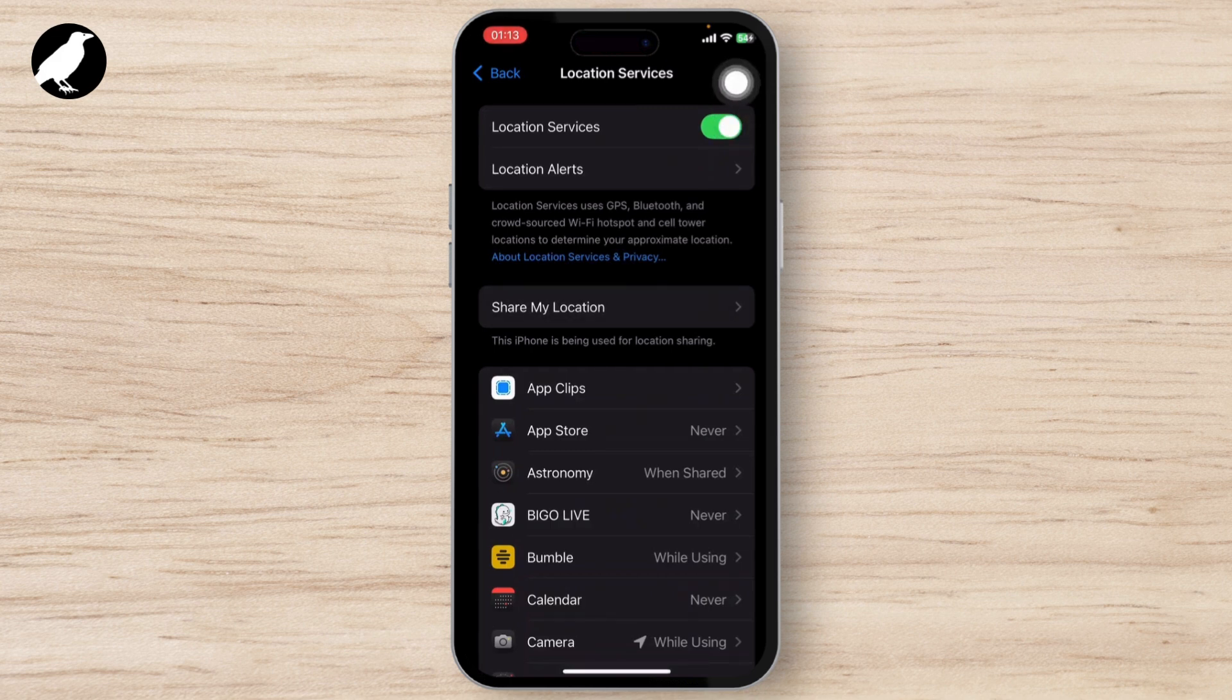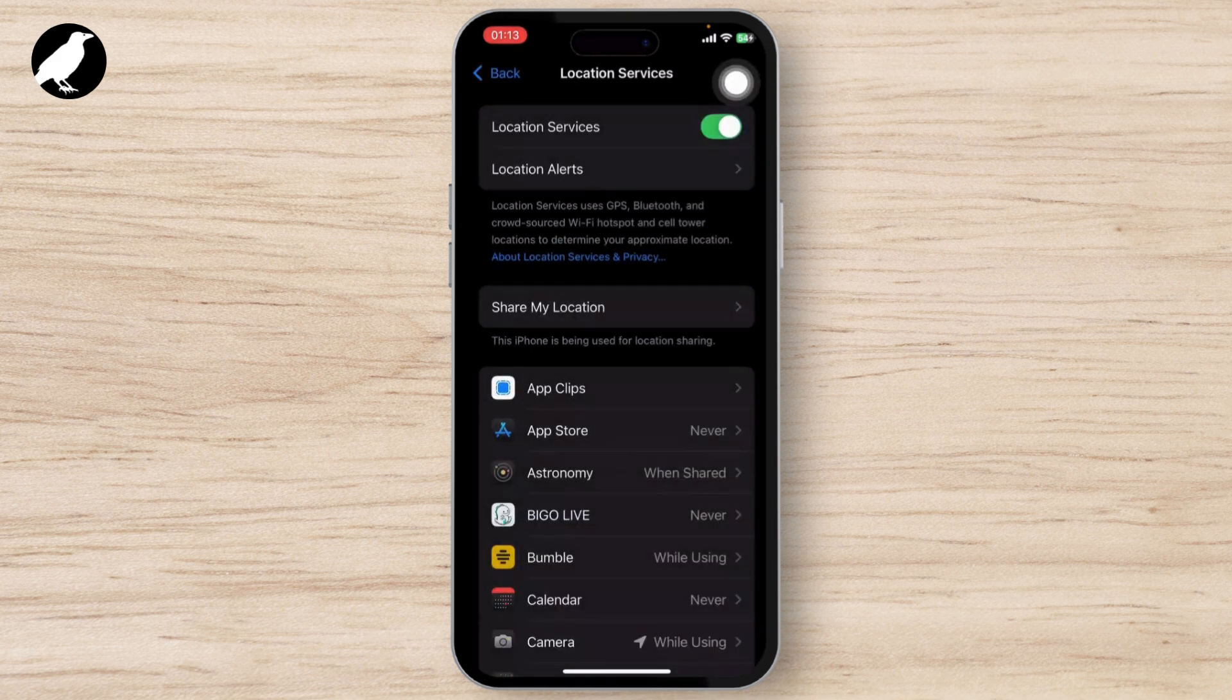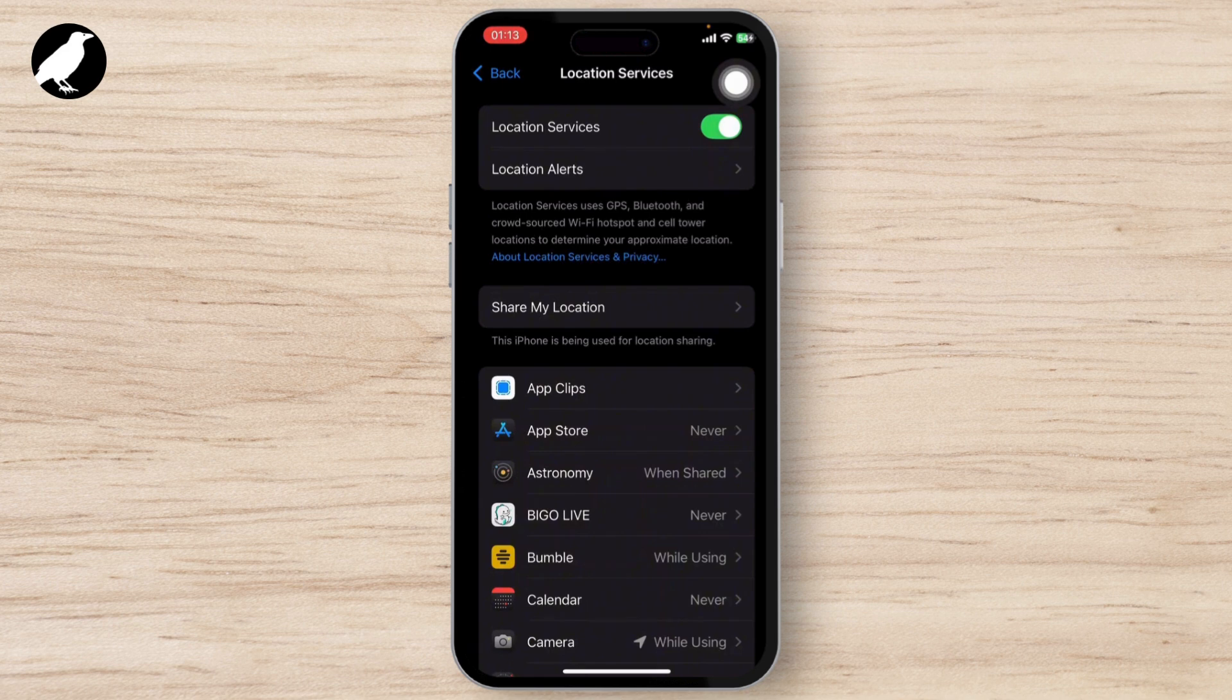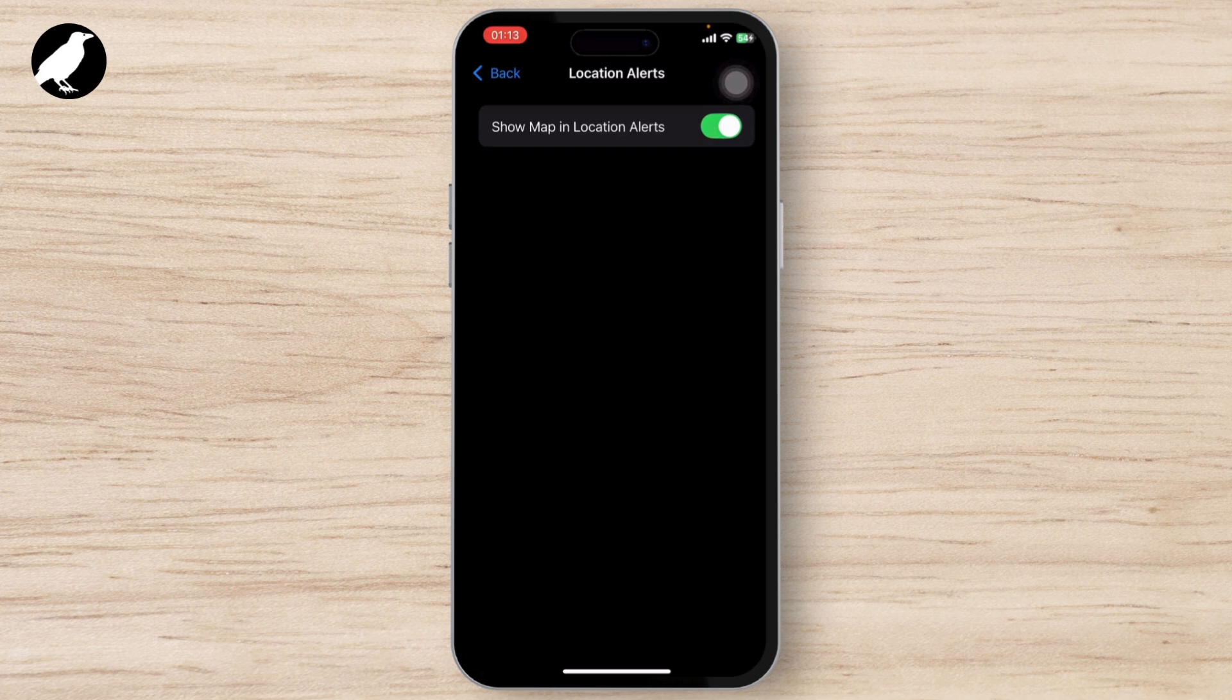Make sure that you've turned on Location Services. After you've enabled Location Services, go to Location Alerts and turn that on as well.